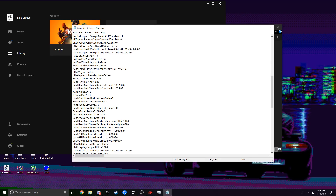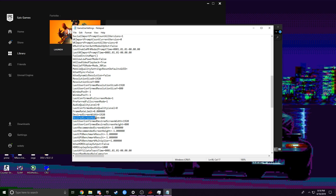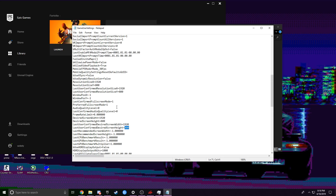Double-click to open it and scroll down until you find ResolutionSizeX and ResolutionSizeY — change Y to 800. Also change the LastUserConfirmedResolutionSizeY to 800. Scroll down a little more and find DesiredScreenWidth and DesiredScreenHeight — change the height to 800 as well.